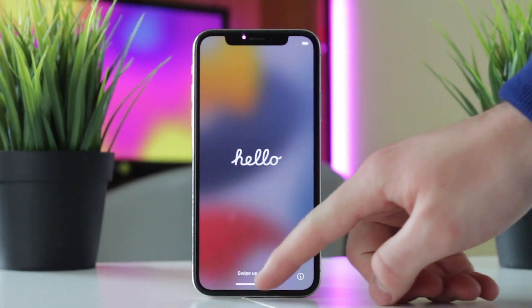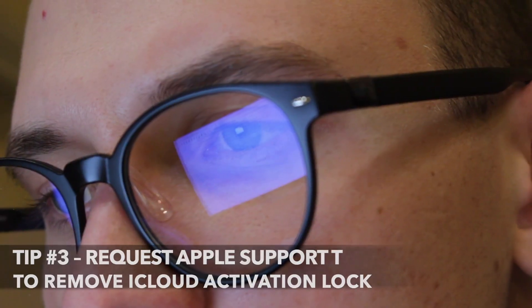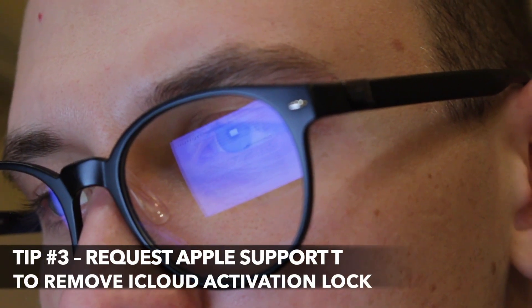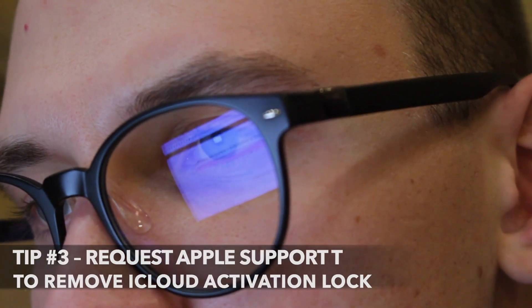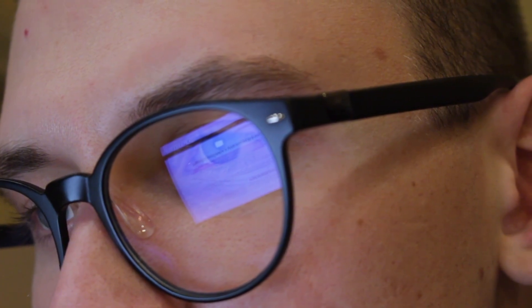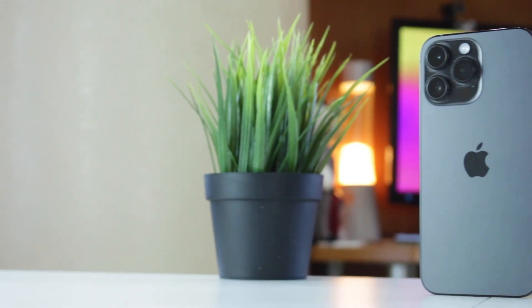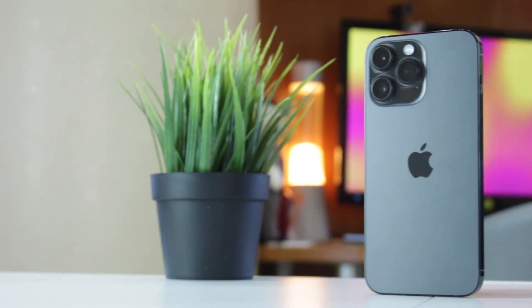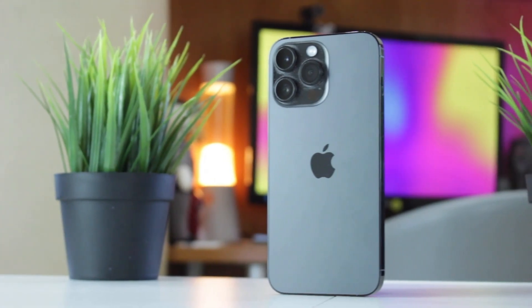However, if you cannot contact the previous owner of the device, you can request Apple to assist you in removing the activation lock on the device. You will need to collect detailed information about your iOS device, such as the model and serial number. To use this option, visit the Apple Store official website.